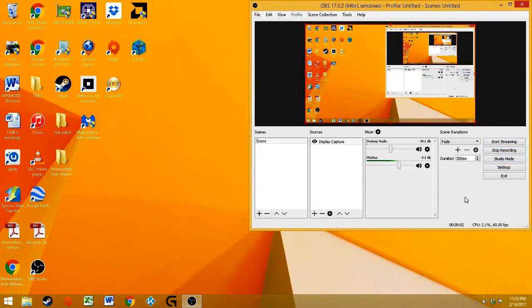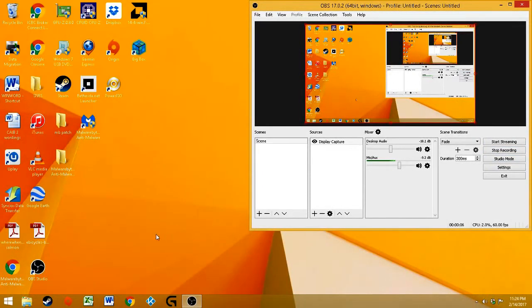All right, today I'm going to show you how to sync add-ons from Dropbox to your Kodi. All right, let's get started.